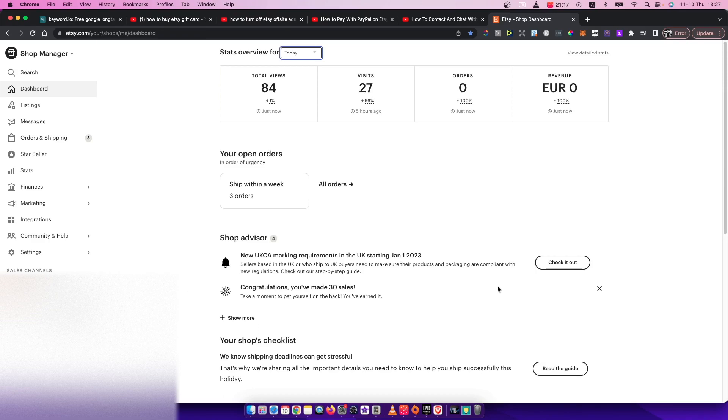Hey guys, in this video I will show you how you can turn off off-site ads on Etsy. It's quite simple and straightforward, so let me show you how.